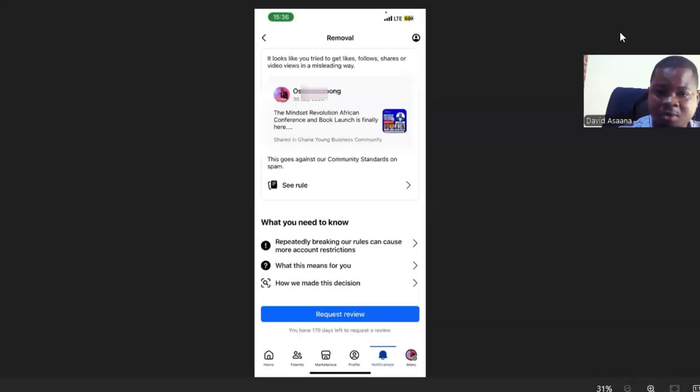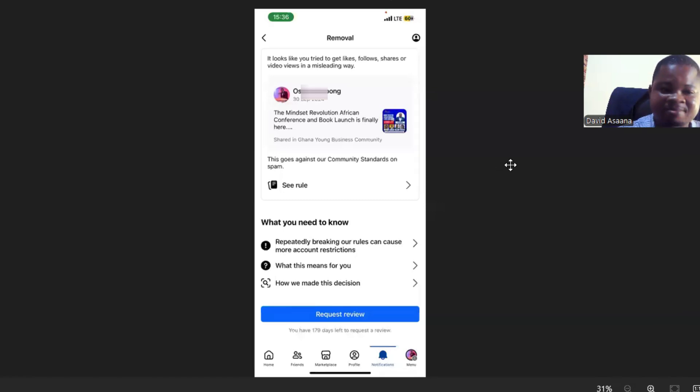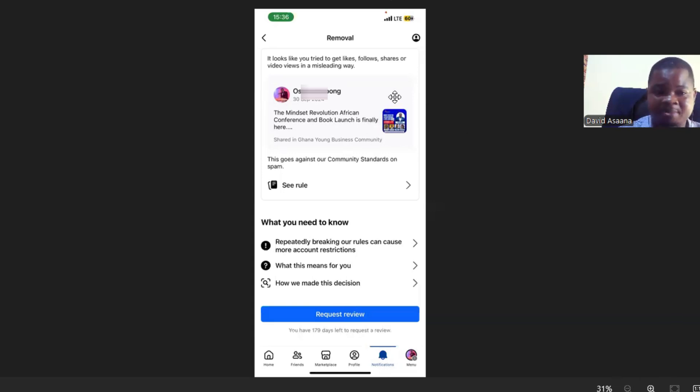In this video I will show you how to appeal and get your post reinstated if your post has been removed by Facebook. For example, as you can see this, it gets a flyer of an upcoming program and after posting it...